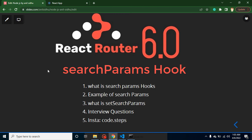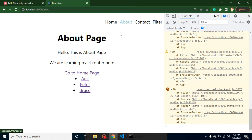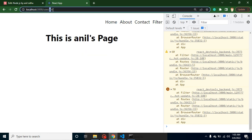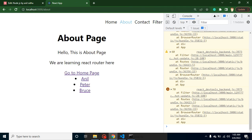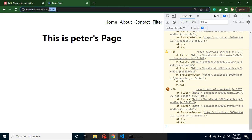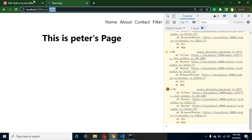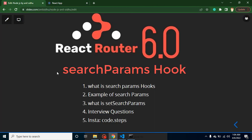Now what questions can be asked on the search param hook? First: what are the uses of useSearchParams and setSearchParams? Second: what is the difference between useParams and useSearchParams? You can say that useParams is used to get data from a dynamic URL — for example, clicking on a user named Peter gives you 'peter' in the URL as a dynamic segment — while useSearchParams is used to get query params like age or city. That's all for this part, thank you.